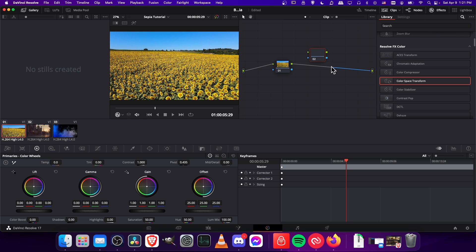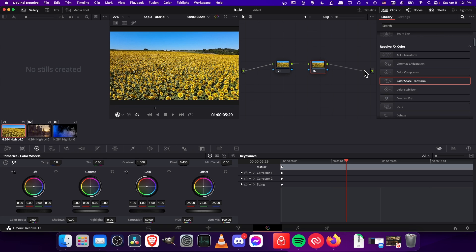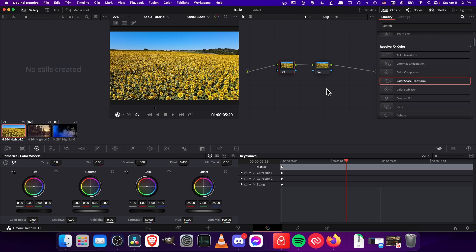Now I'm going to disconnect this line between the first corrector node and the output, and I will connect corrector 1 to corrector 2 and corrector 2 to the output. So pretty straightforward. Once again, the first one is going to strip the color out and then we're going to add it back in in corrector 2.